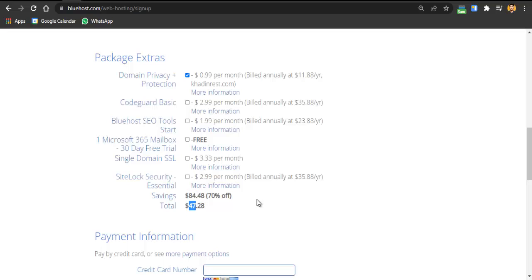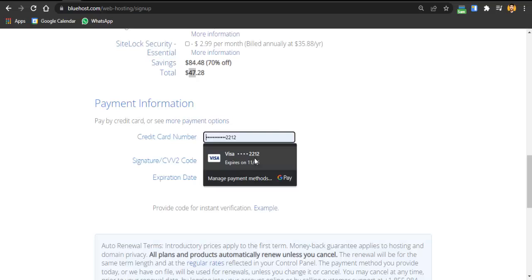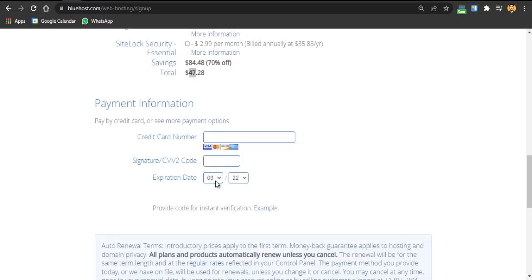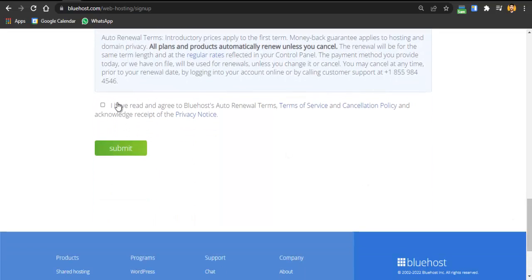I'm saving about $84 per year and my bill is $47.28. You just have to enter your card details and expiration date, then click 'I have accepted and agreed' and click Submit. I'm not going to complete the purchase because I'm creating tens of tutorials and can't buy a new hosting for each one. After you click Submit, you'll be redirected to a page where you enter your email and other details.